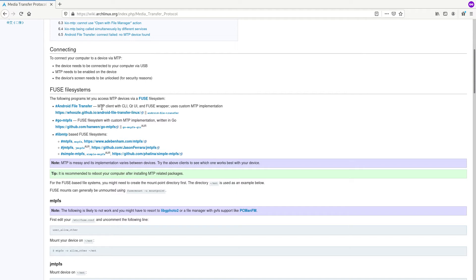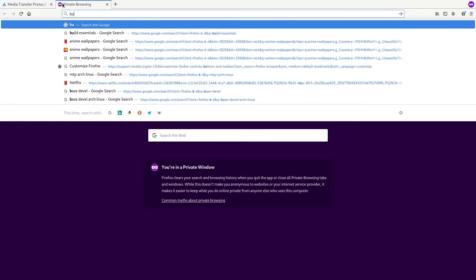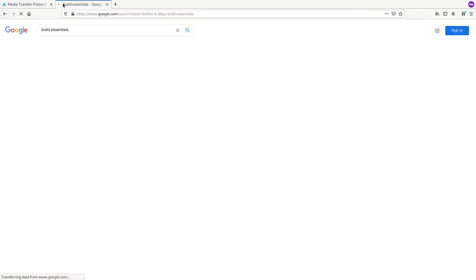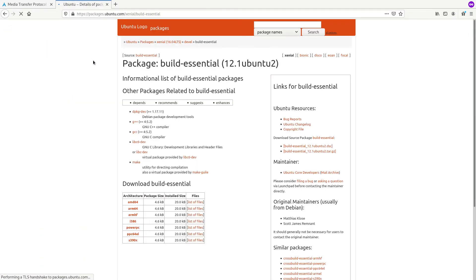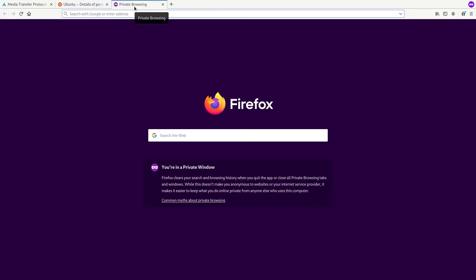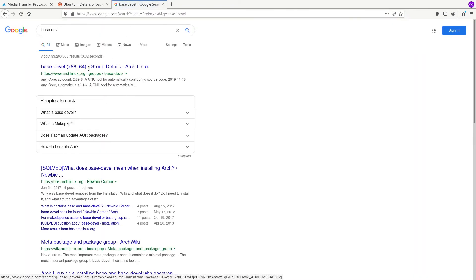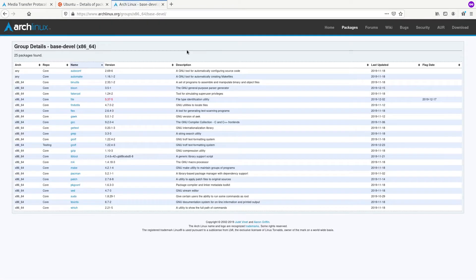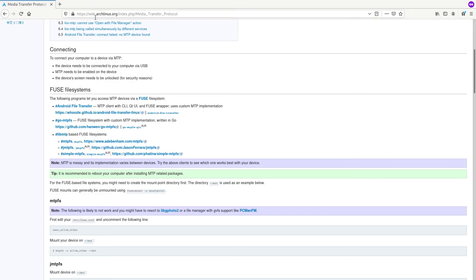So install build-essential if you are from Debian or Ubuntu distribution. This is the package. If you are from Arch Linux you need to install base-devel or whatever. Once they are on your system you can proceed to install jmtpfs dependencies.